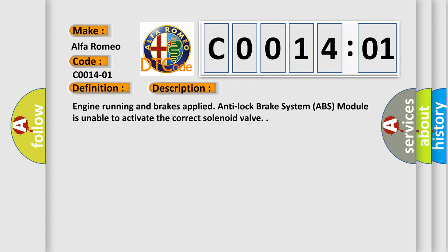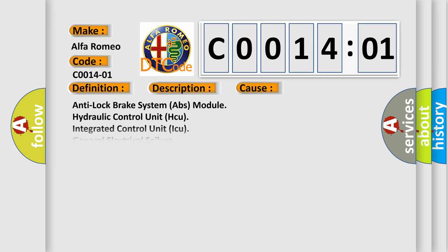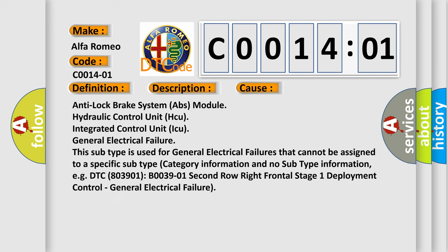Engine running and brake supplied, anti-lock brake system ABS module is unable to activate the correct solenoid valve. This diagnostic error occurs most often in these cases.